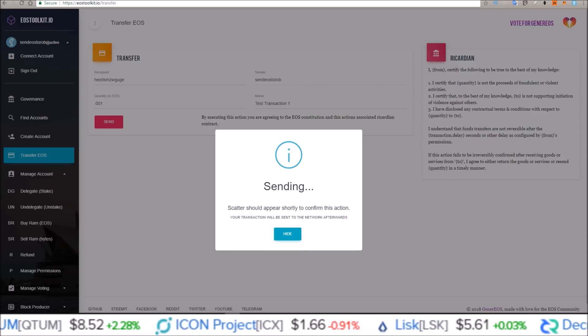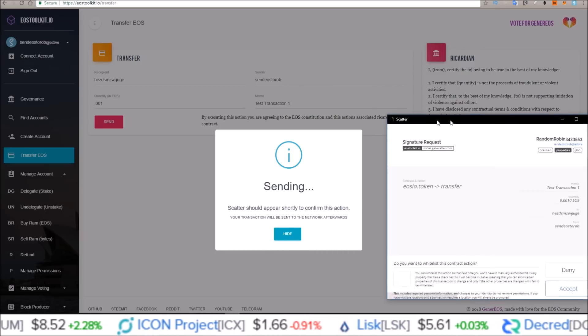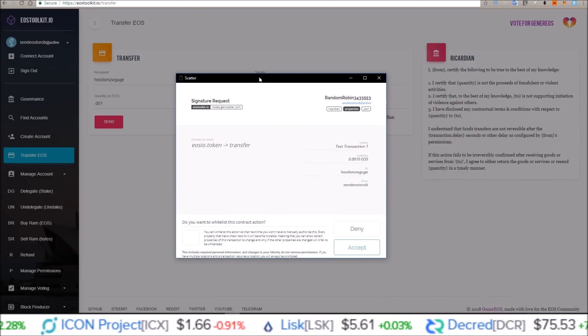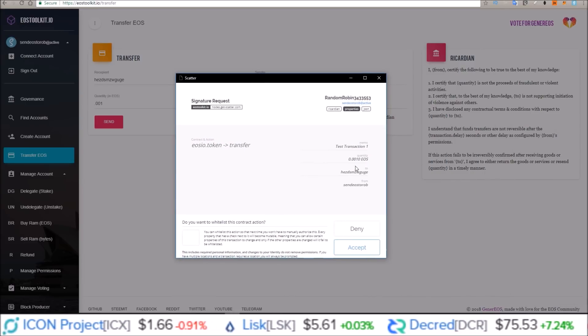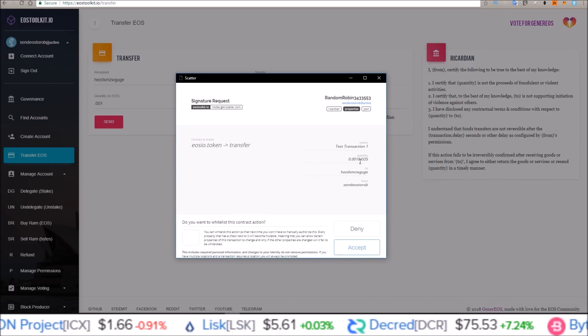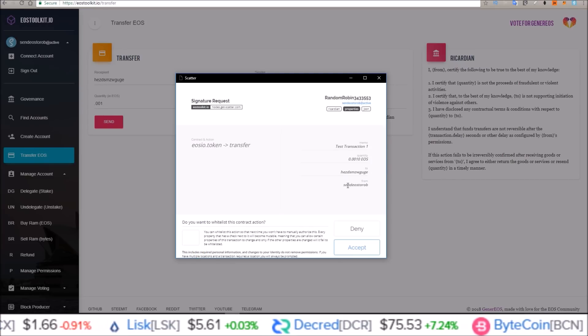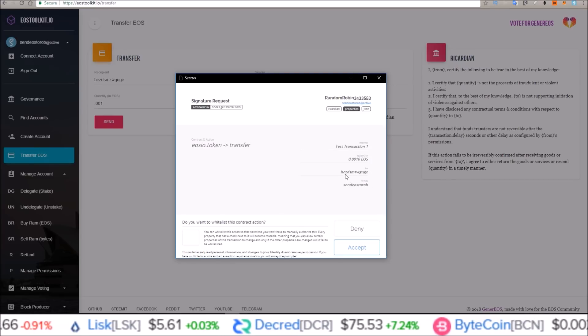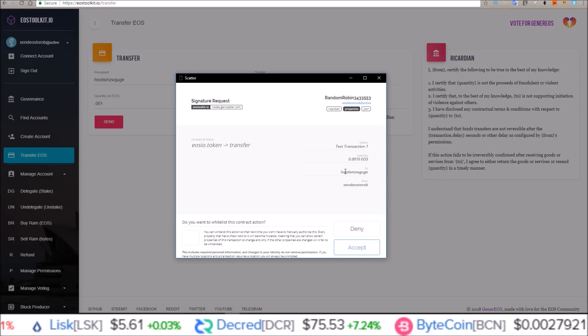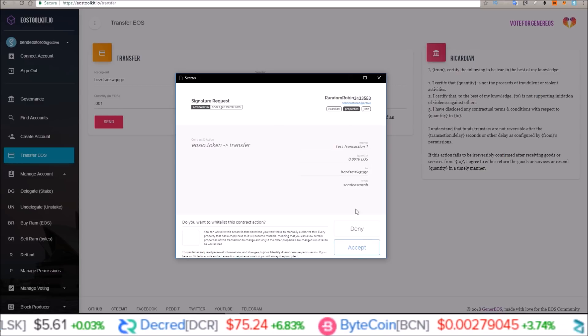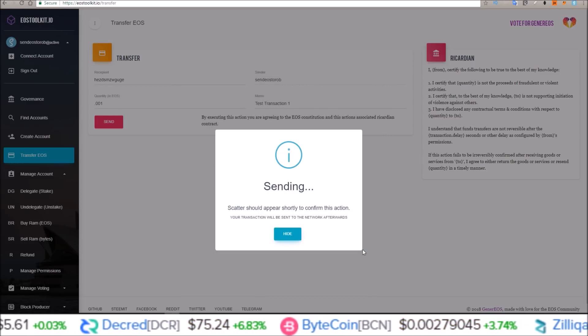Click send, wait for Scatter to pop up. Scatter just popped up. So .001 from send EOS to Rob to HEzd SMZ. Accept.